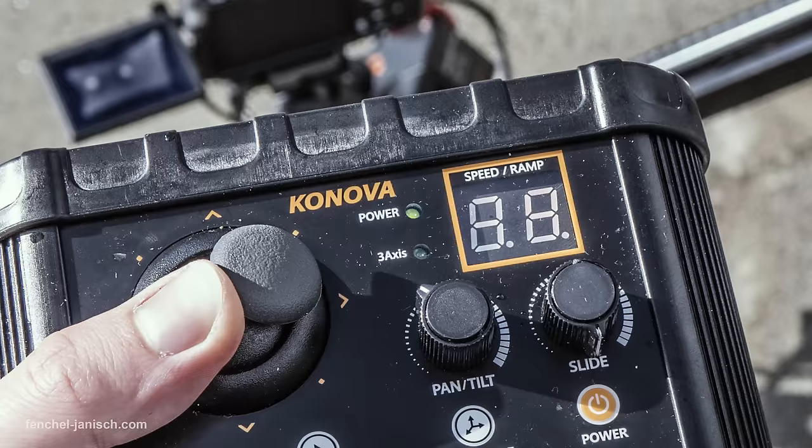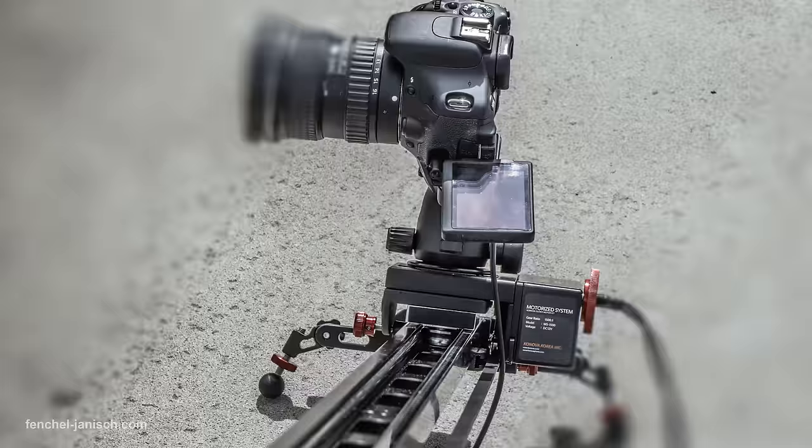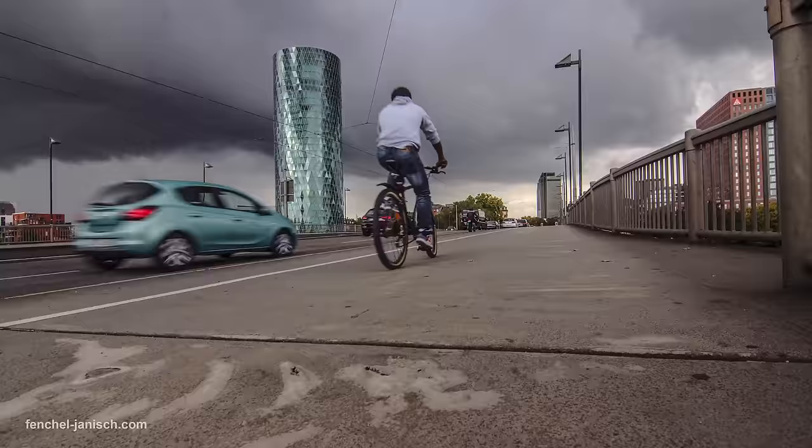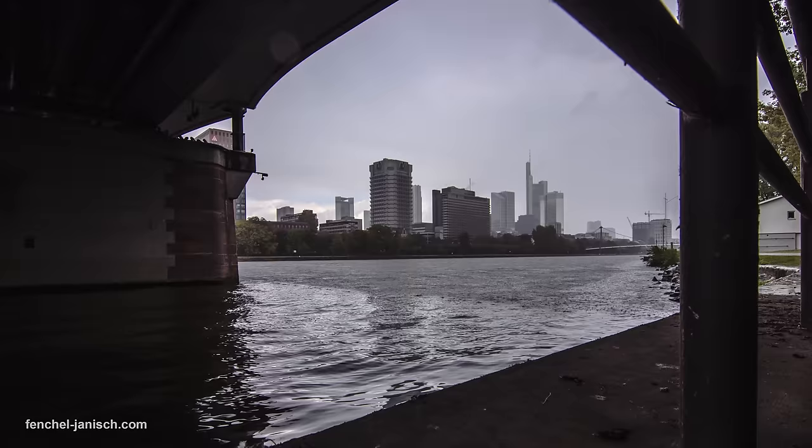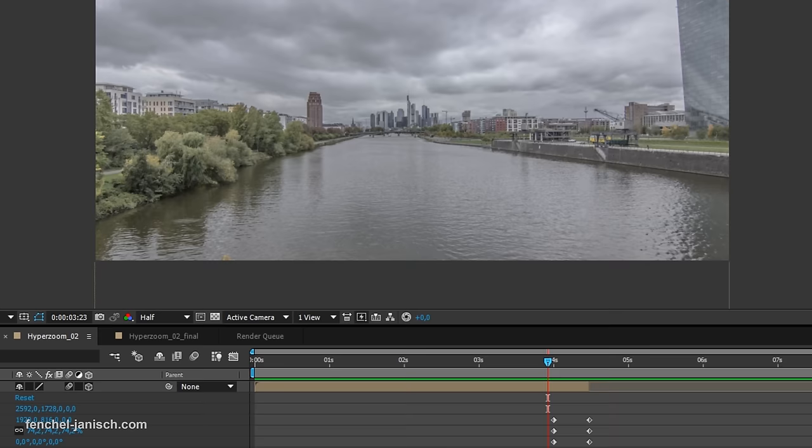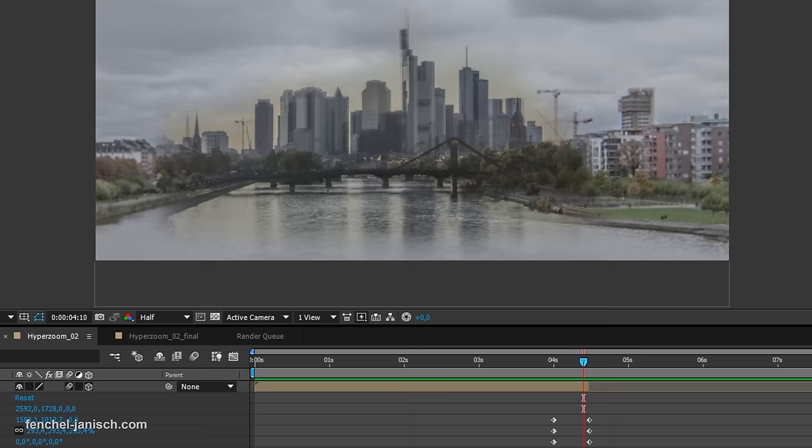Even though the technical side can be very challenging and complicated at times, the biggest challenge of shooting outdoor timelapses is the weather. You never know how the timelapse will turn out until you sit in front of the computer editing it.